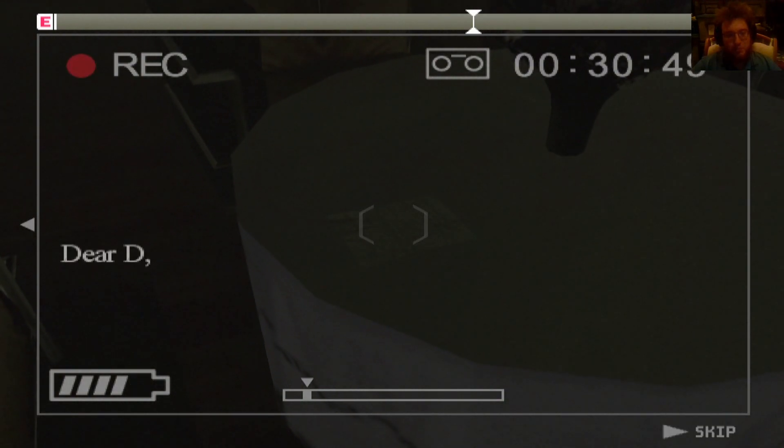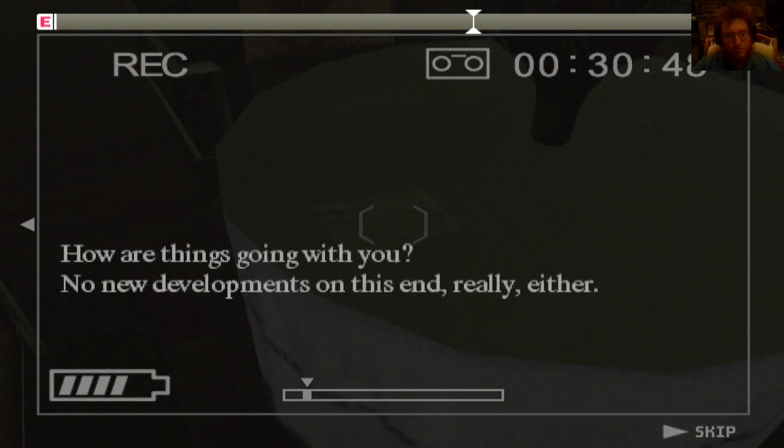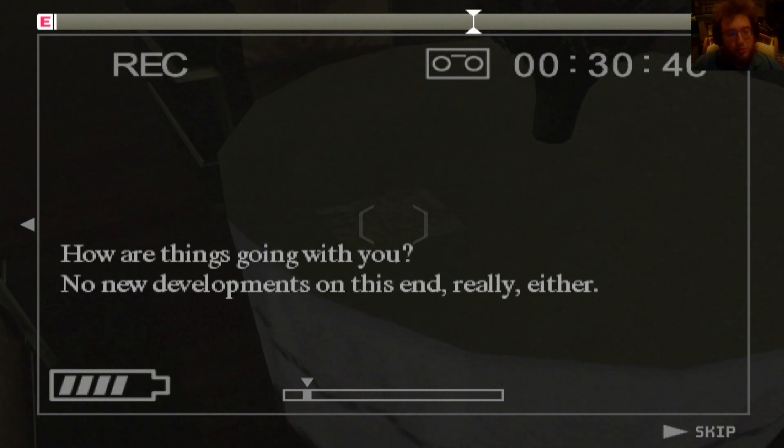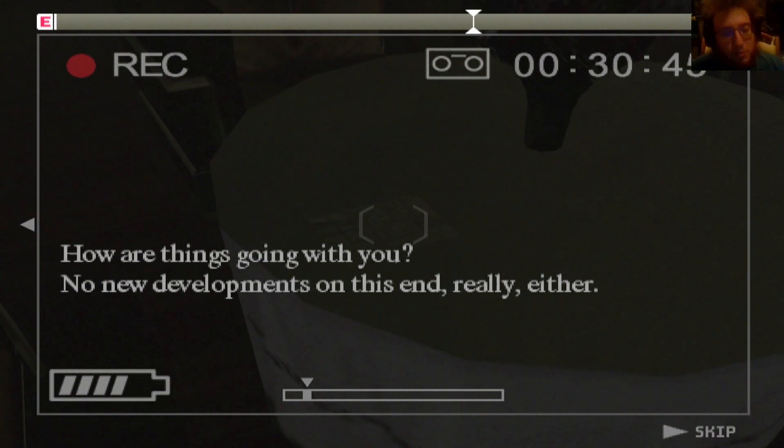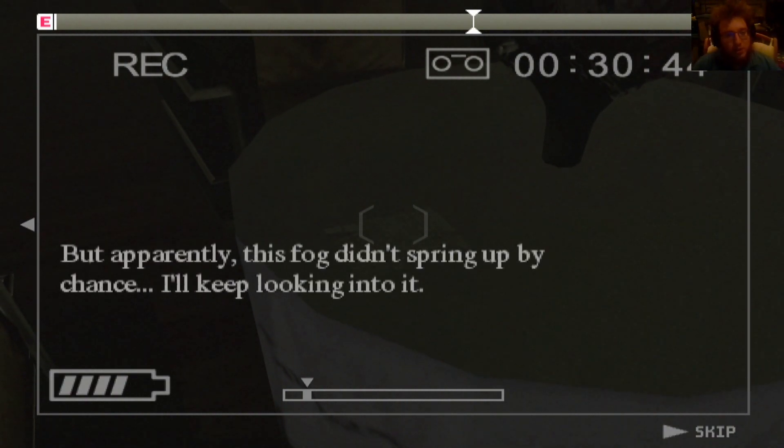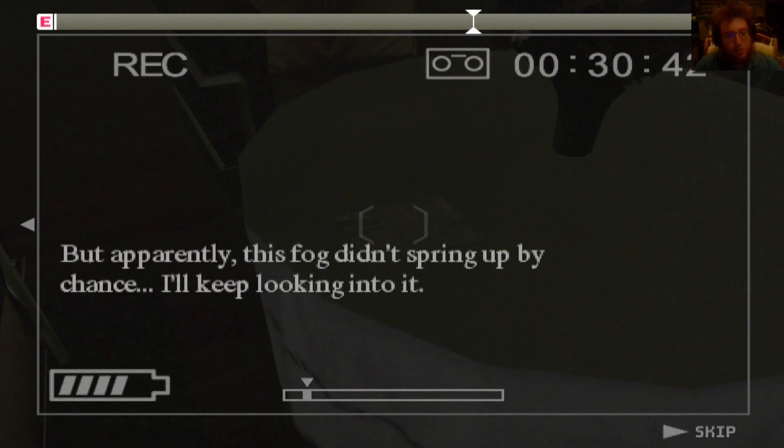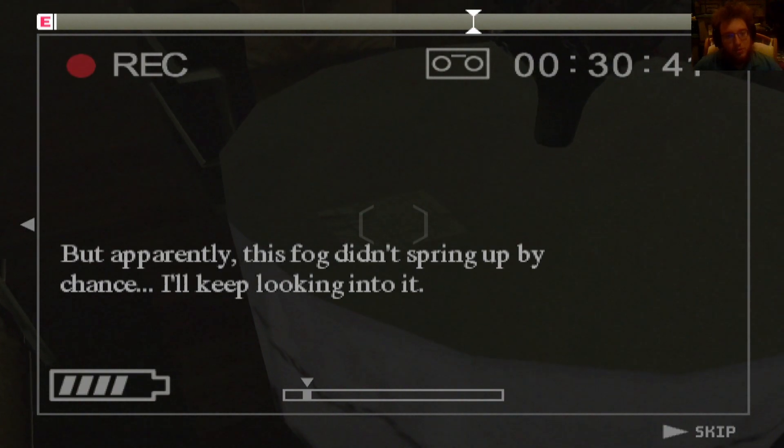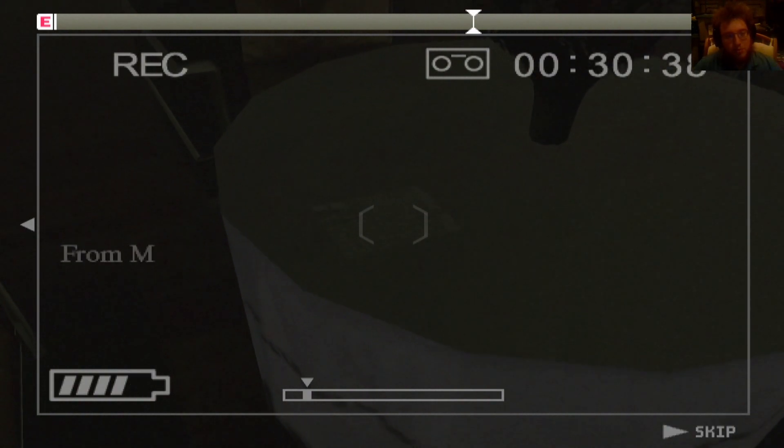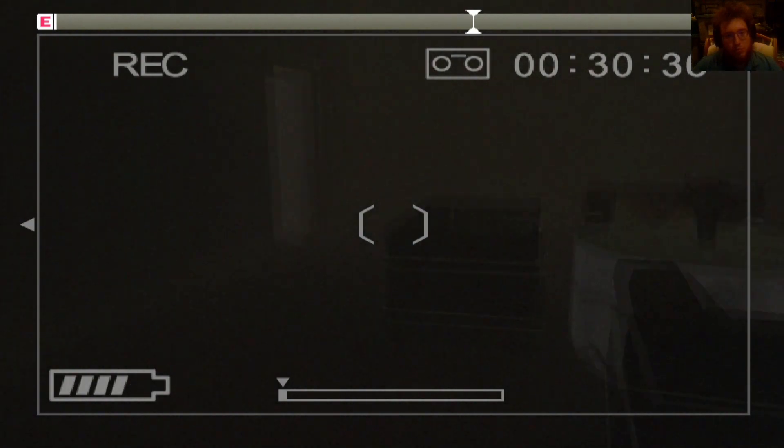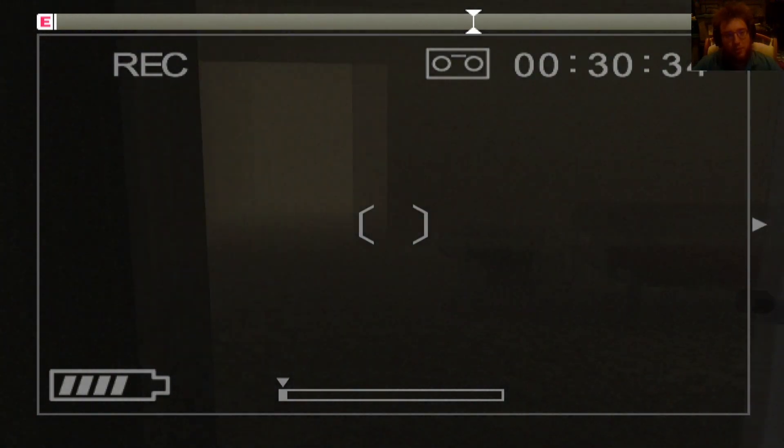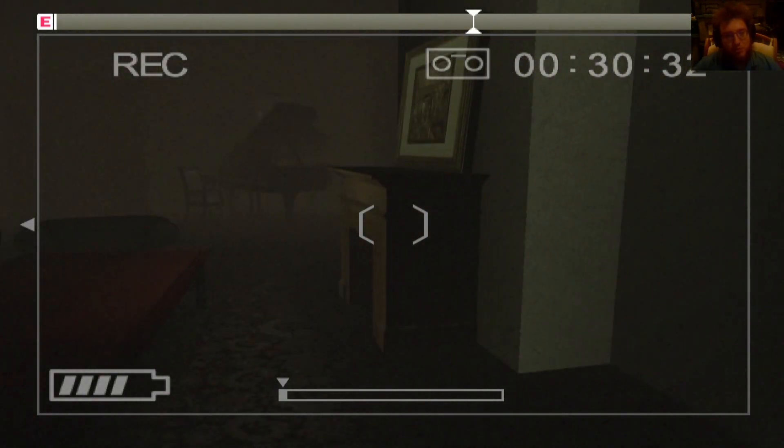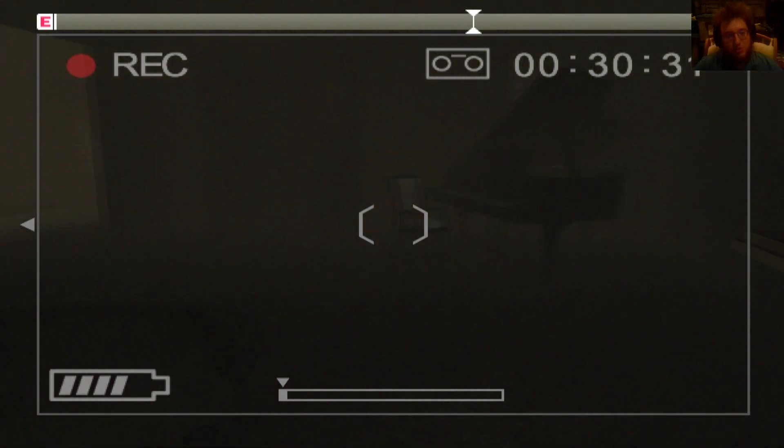Dear D, everything's going with you. No new developments on this end, really, either. Apparently, this fog didn't spring up by chance. I'll keep looking into it. From M. Okay. No big thing for that, but okay. I don't understand this game.